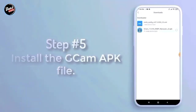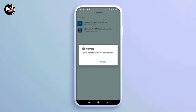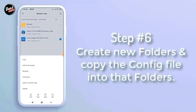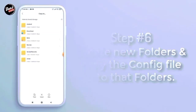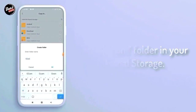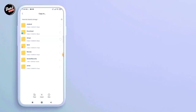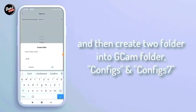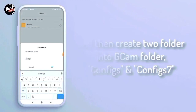Install GCam yang kalian download. Buat folder baru lalu copy config-nya ke dalam folder tersebut. Buat folder GCam di dalam internal HP kalian. Dan kalian buat 2 folder untuk folder GCam-nya seperti Config dan Config 7.